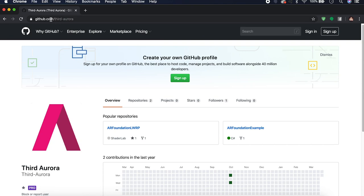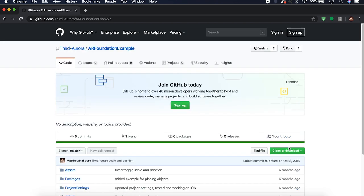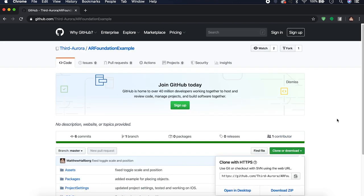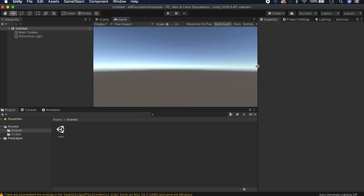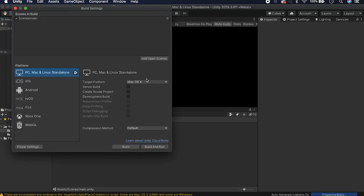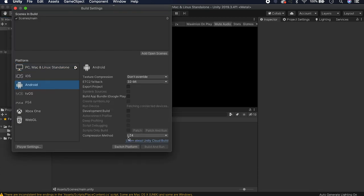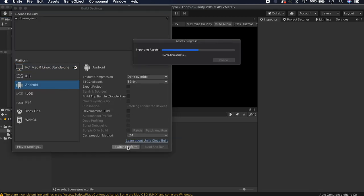First things first, go to github.com/third-aurora and download the AR Foundation example — this is going to be our starter project. Open it up in Unity. What we have right now is a project from a previous video that allows us to place something on the ground. We're going to make this graph and place it on the ground with AR Foundation. Click into the main scene, go to File > Build Settings, and switch your platform to Android or iOS, whatever you prefer.